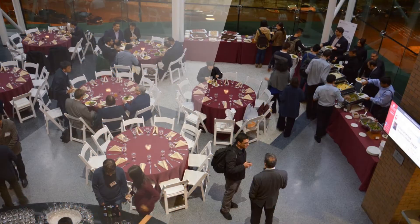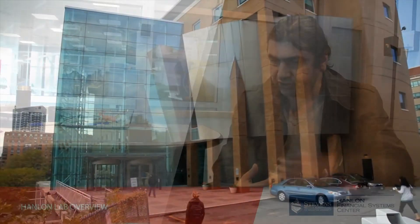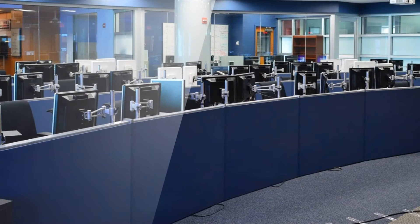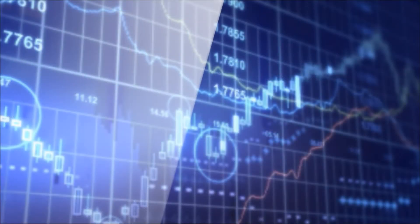Besides this, we have developed, since we initially started, an entire infrastructure for this lab. This lab has 30 computers here, but there's a lot more that you cannot see.